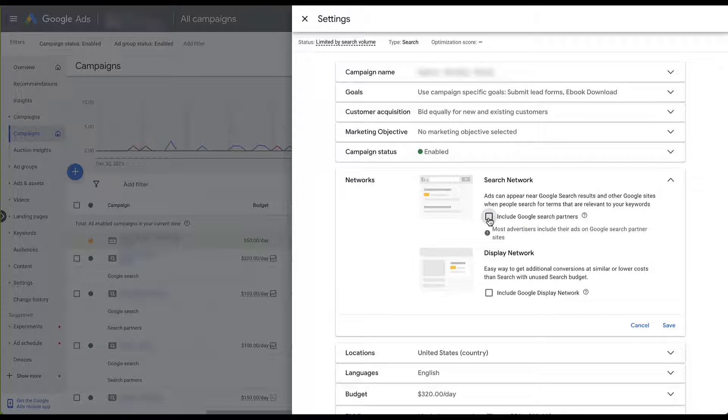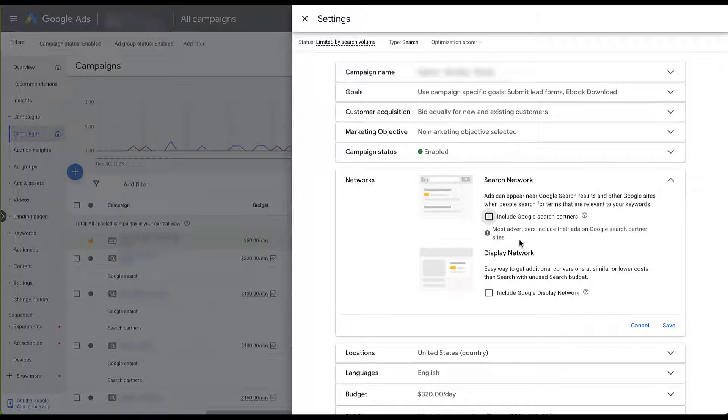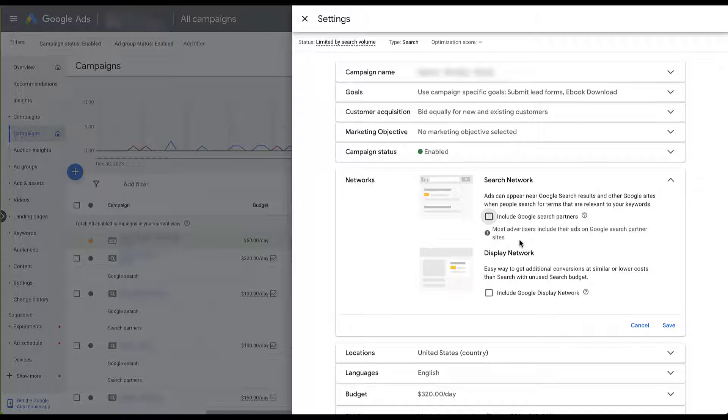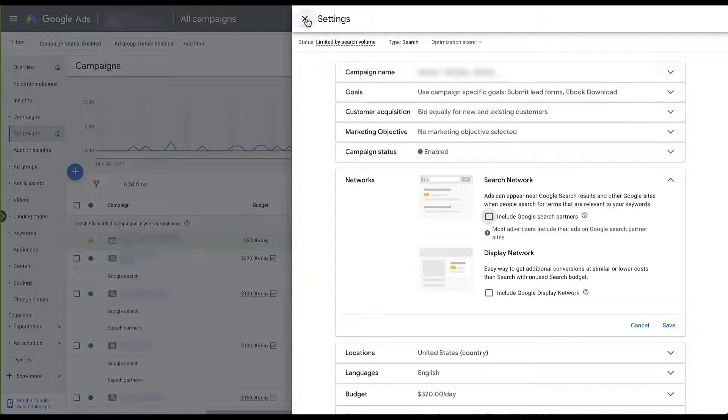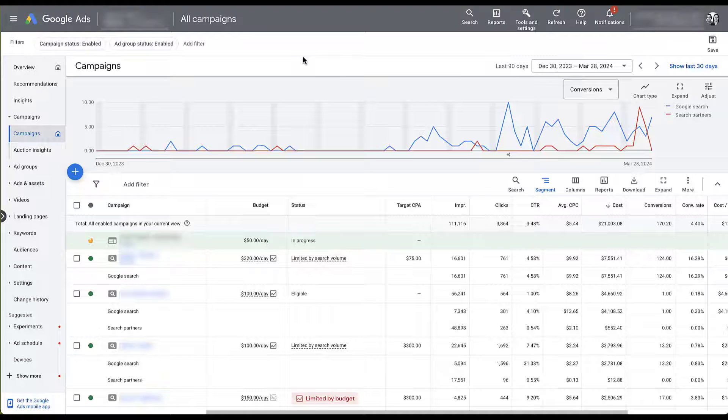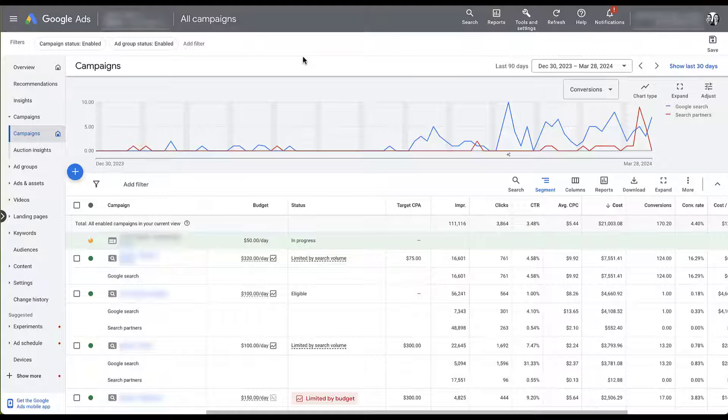So again, I unchecked it, and you're probably going to see an alert that looks like this. This is why I want you to know that yes, most advertisers include their ads on the Google Search Partner sites. That does not mean they guaranteed see good performance. Don't let these alerts scare you off of making sure that you're spending your money in the way that is the most efficient for your campaigns. We now have updated controls for Search Partners.